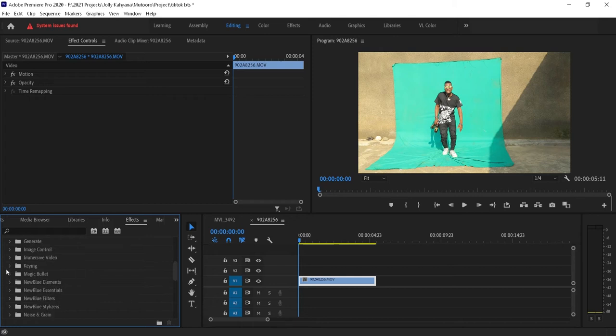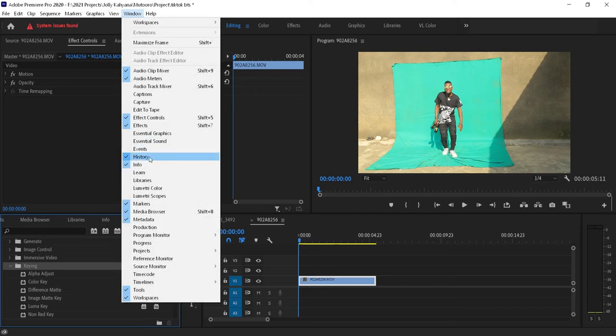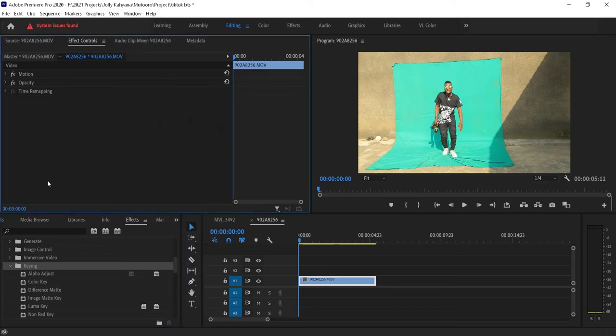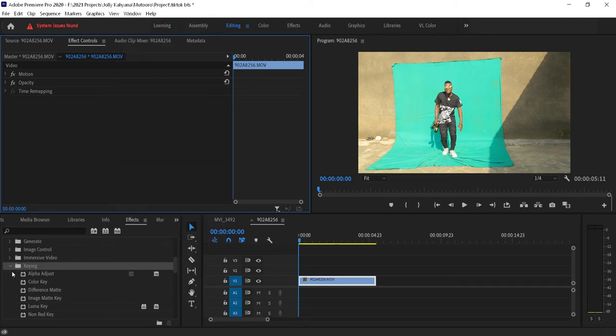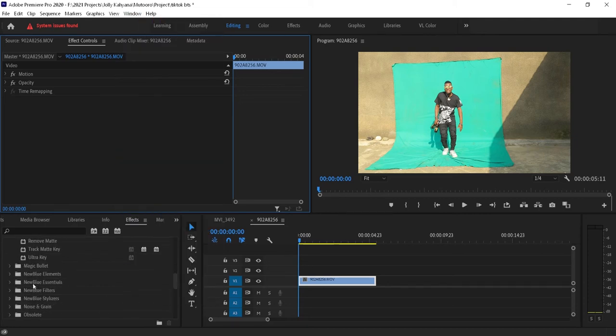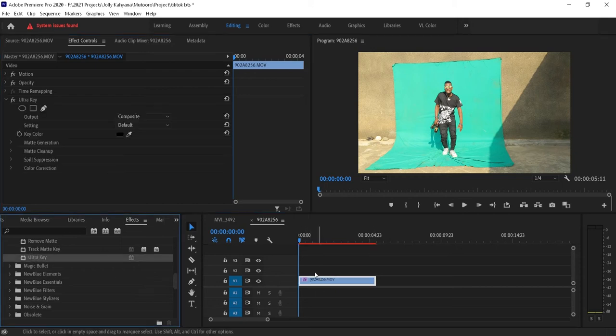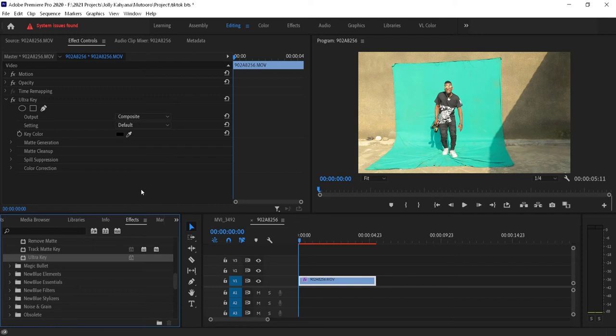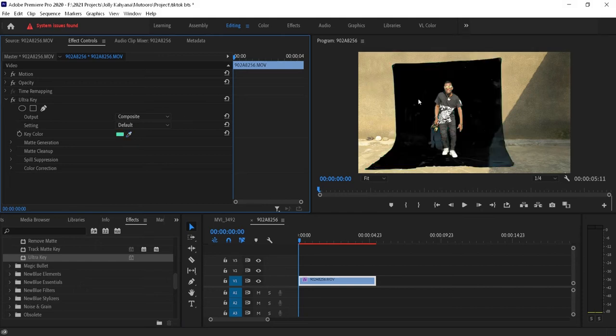The first thing I'm going to do is come to the keying folder in the effects panel. As I told you before, you can come to Window and find Effects in case you're not seeing it anywhere. Search for Ultra Key and drop it on your video clip. For key color, you can choose this and click on the color you want to remove. So far it has done a good job, but as you can see we still have some roughness due to maybe some slight color changes.